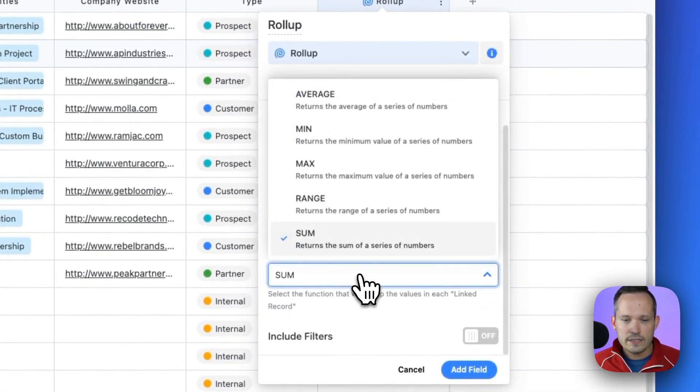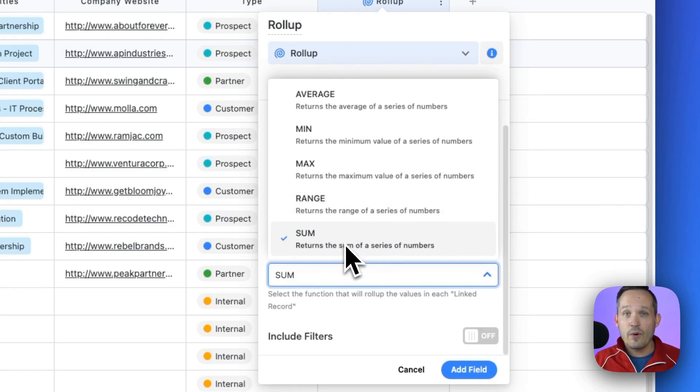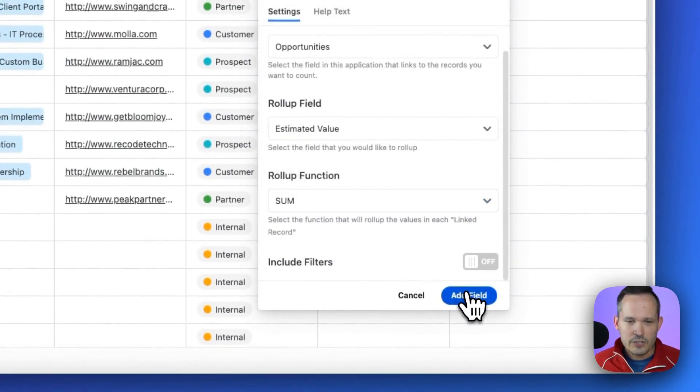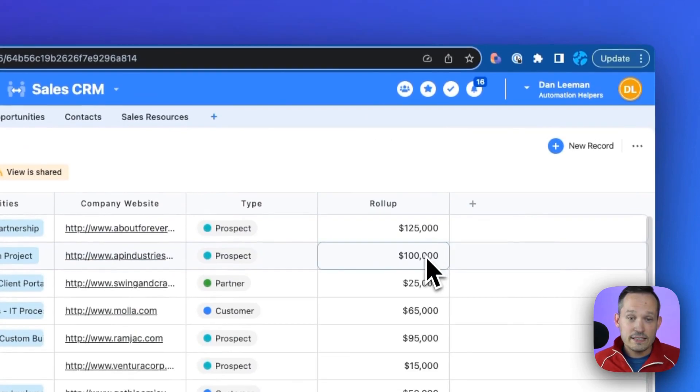Then we've got a choice of some different roll-up functions. So I want to do the sum because I want to see that total amount of pipeline. But we could also do average, min, max, or a range. Let's go ahead and add that field here.